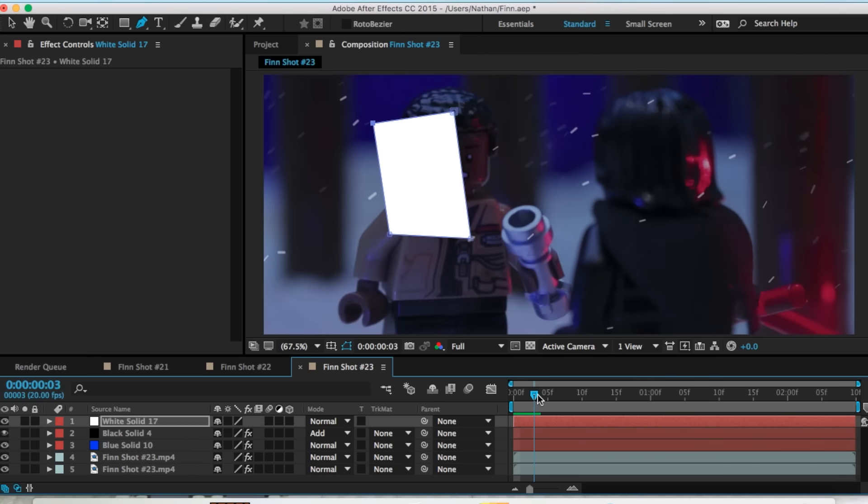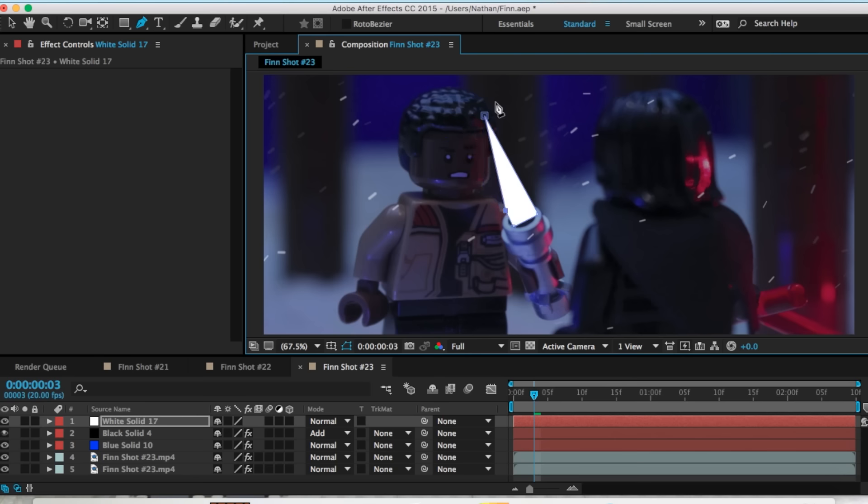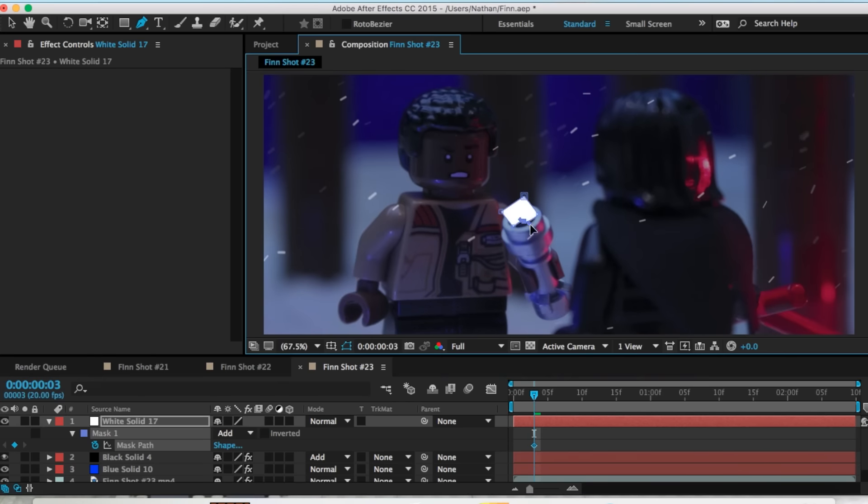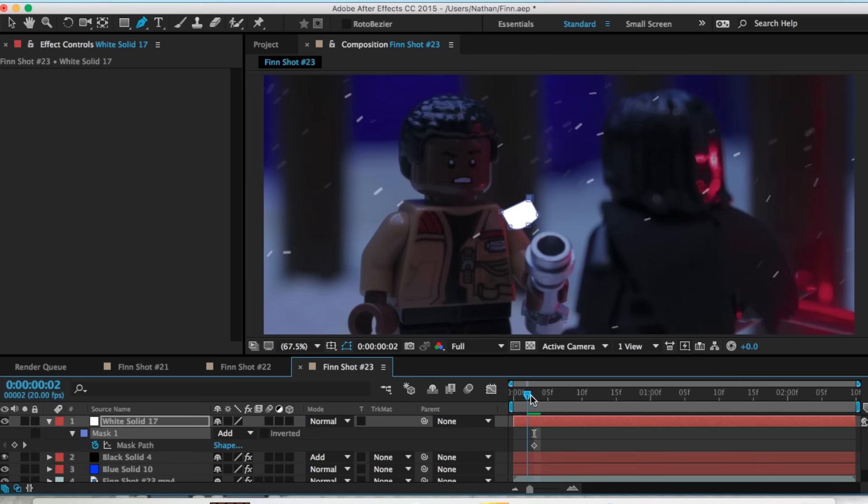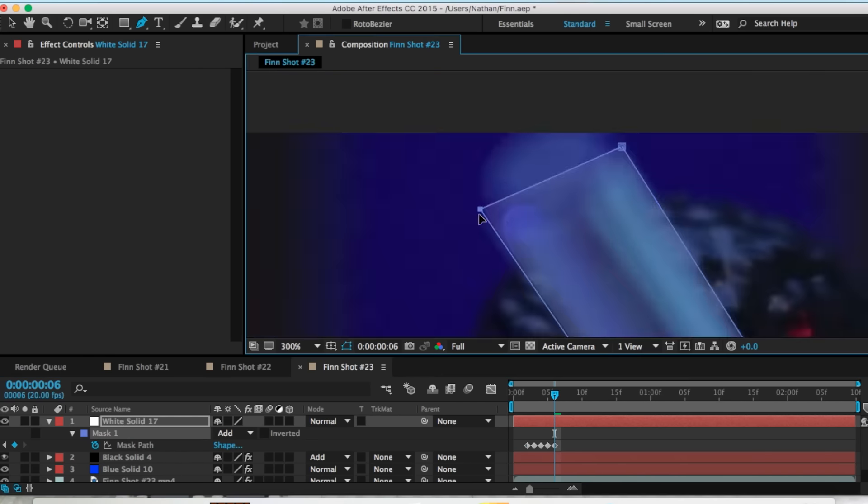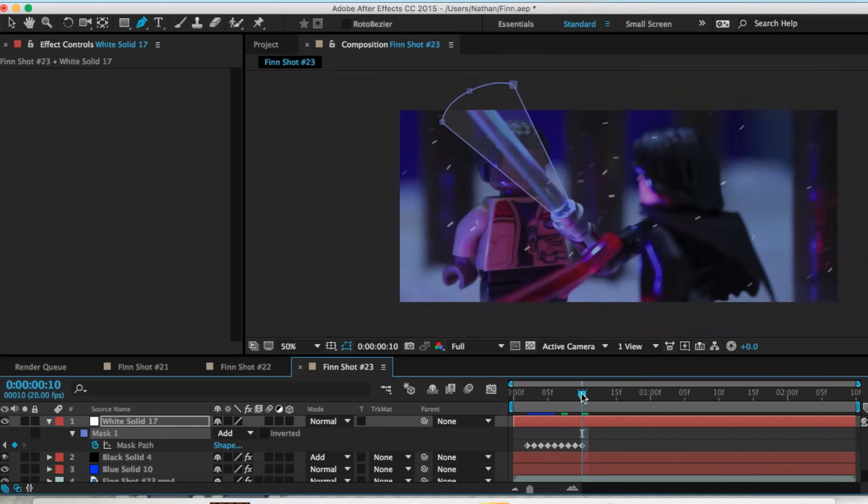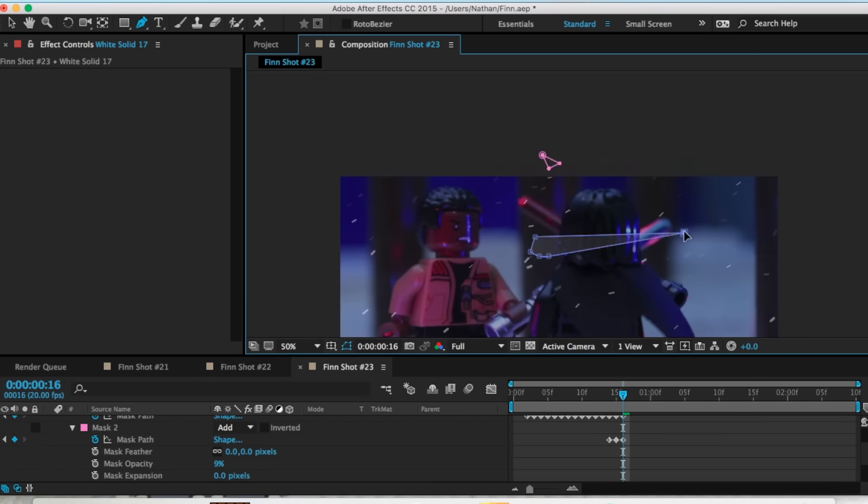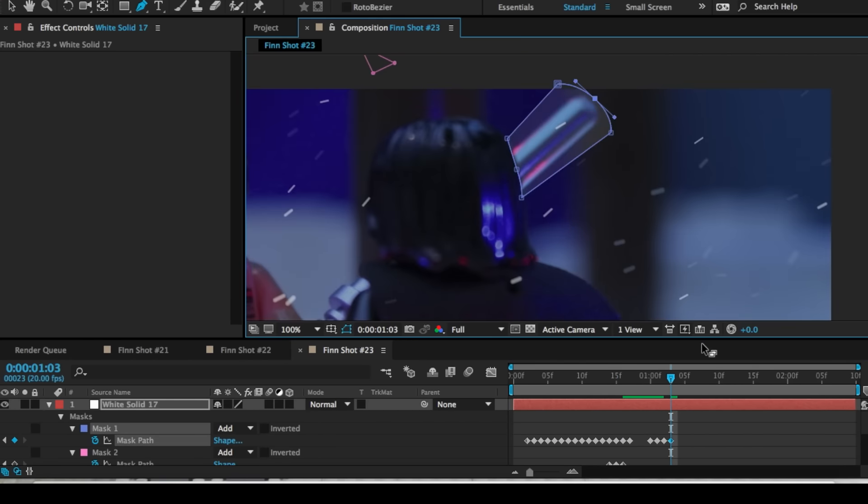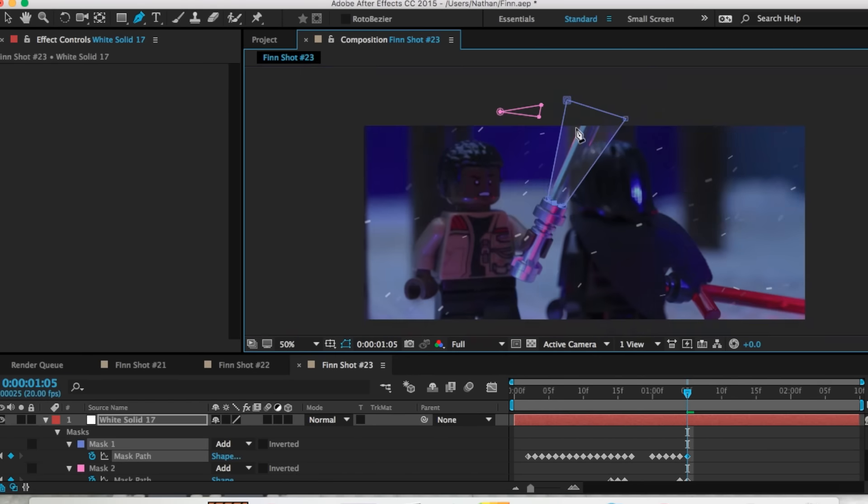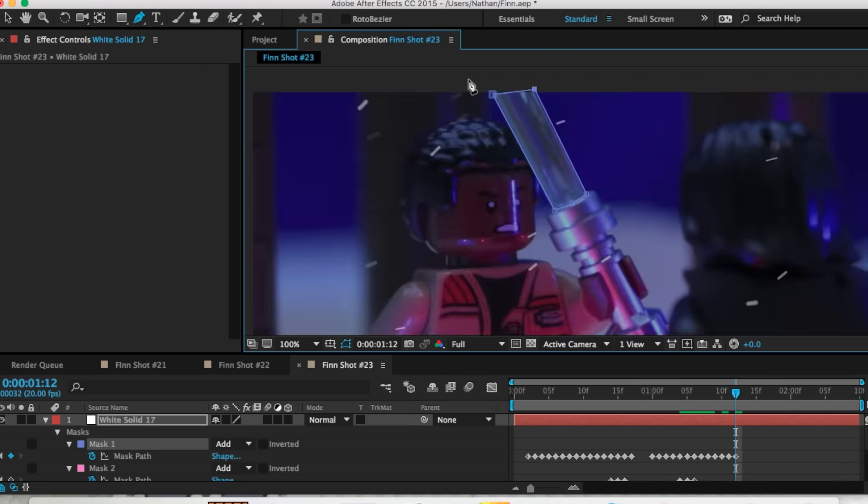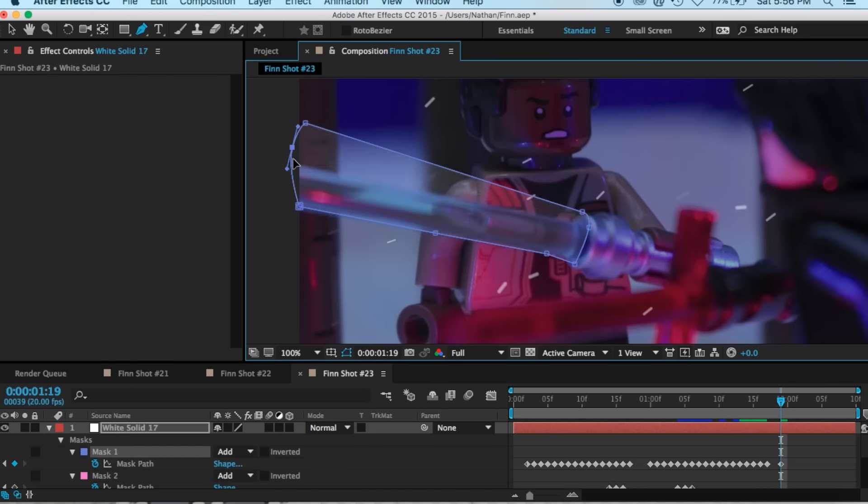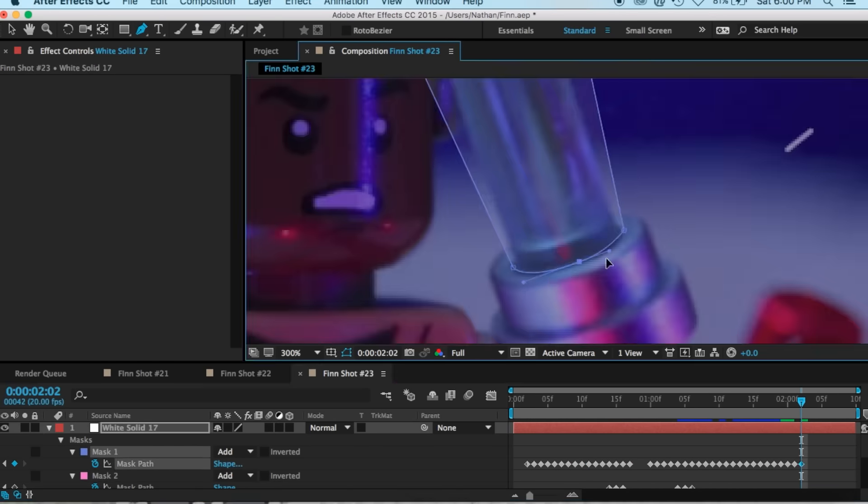And now we got to do the lightsaber. So the lightsaber is just done with a solid and just mask out the points that you want. So I have to move around those points every single frame in order to get it to be like following the lightsaber so I can add the effect. So what I'm doing in this whole part is I'm following the lightsaber.